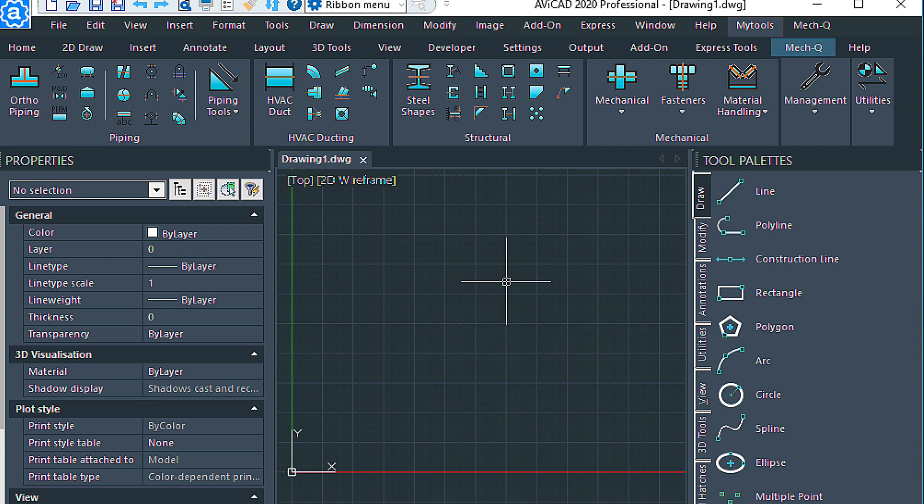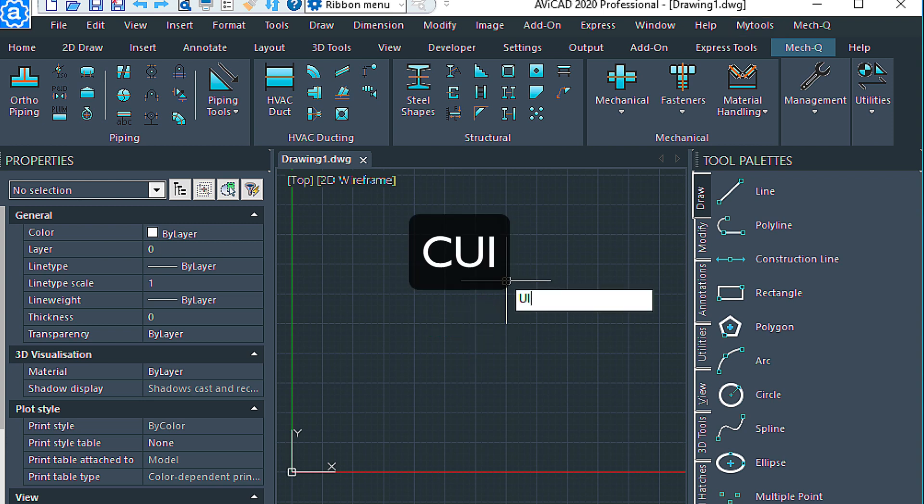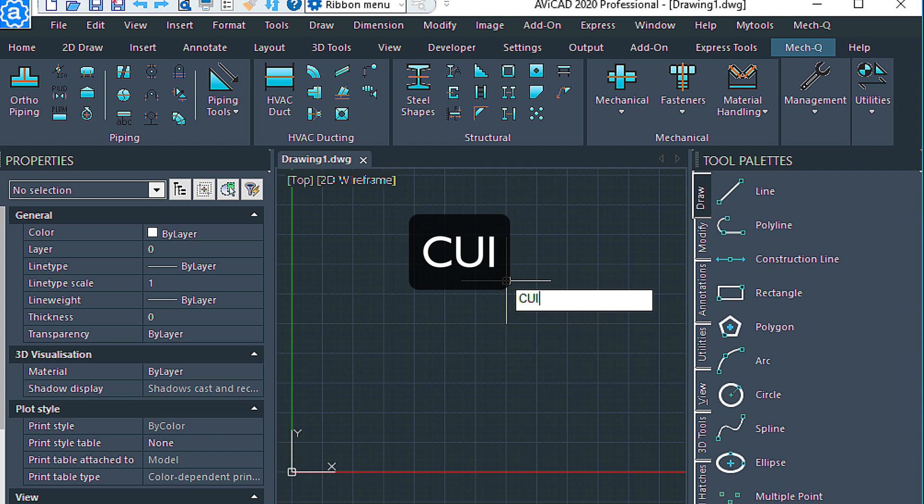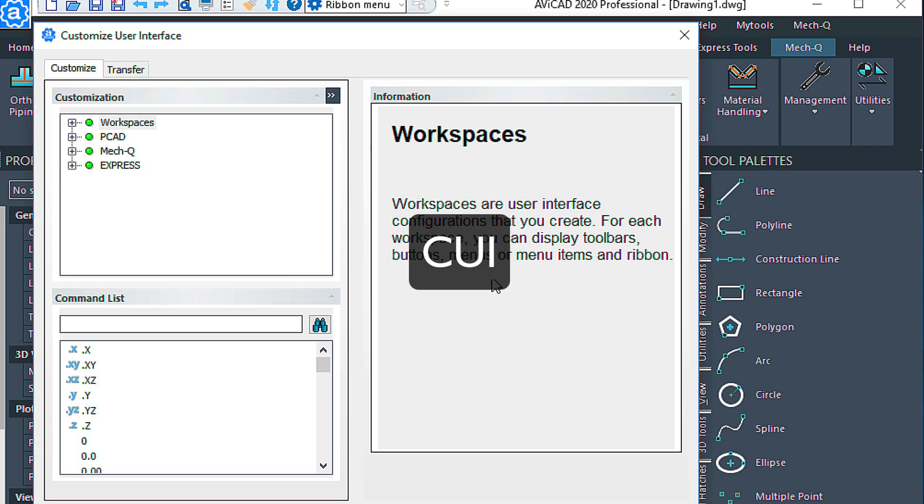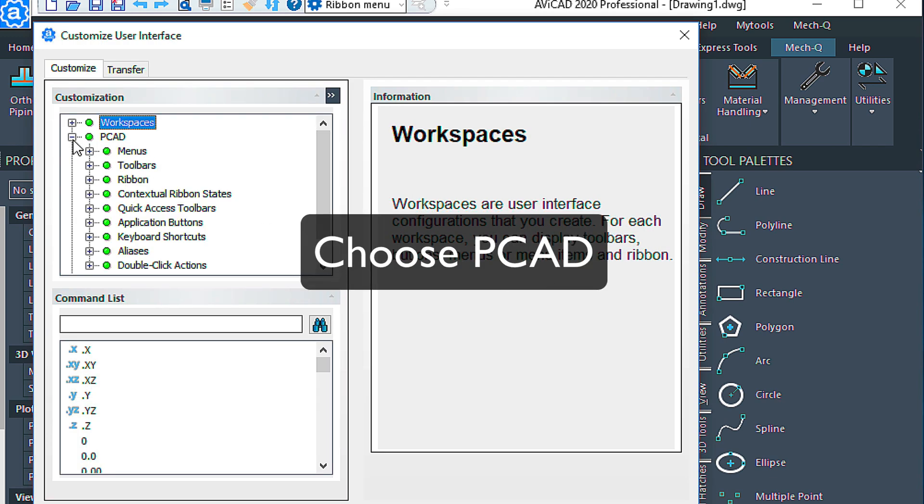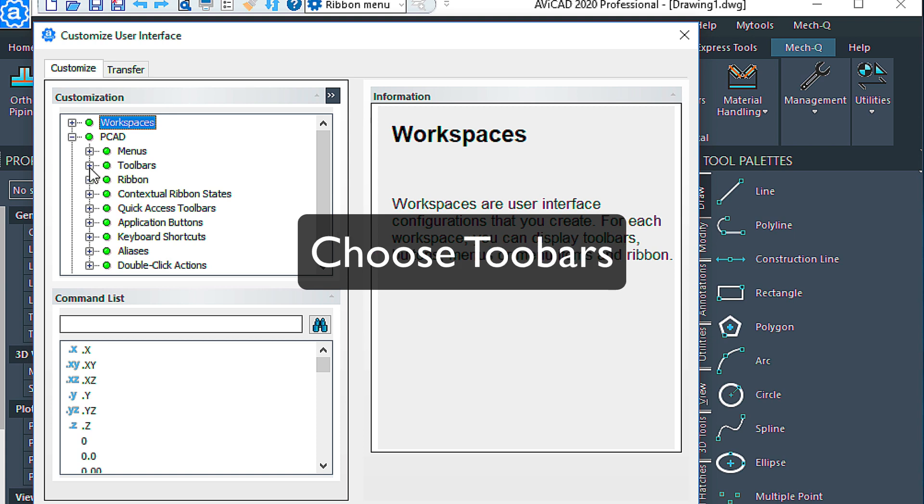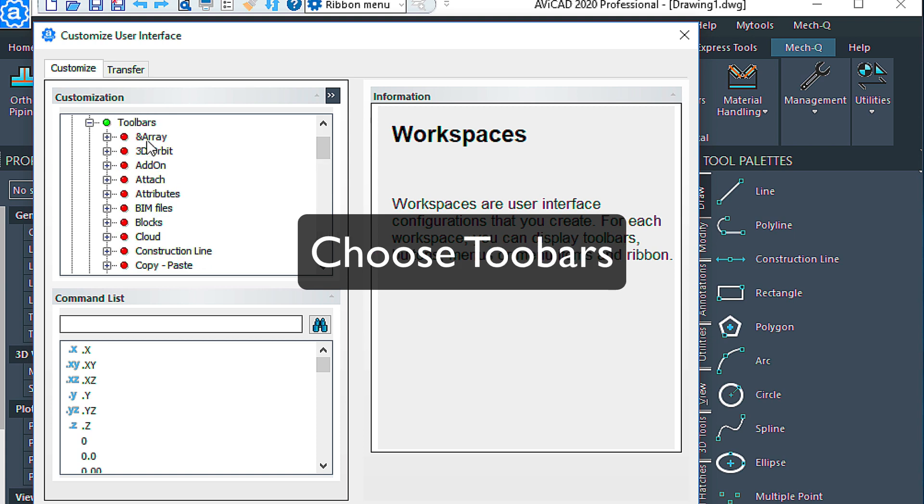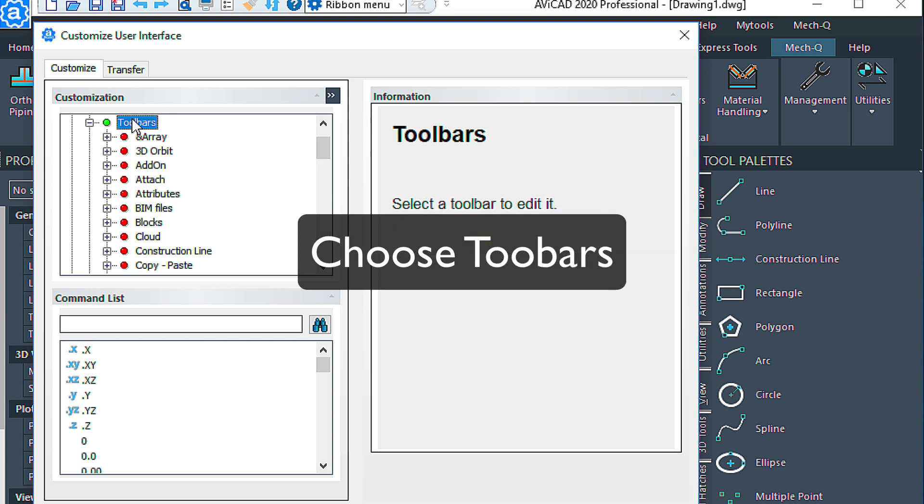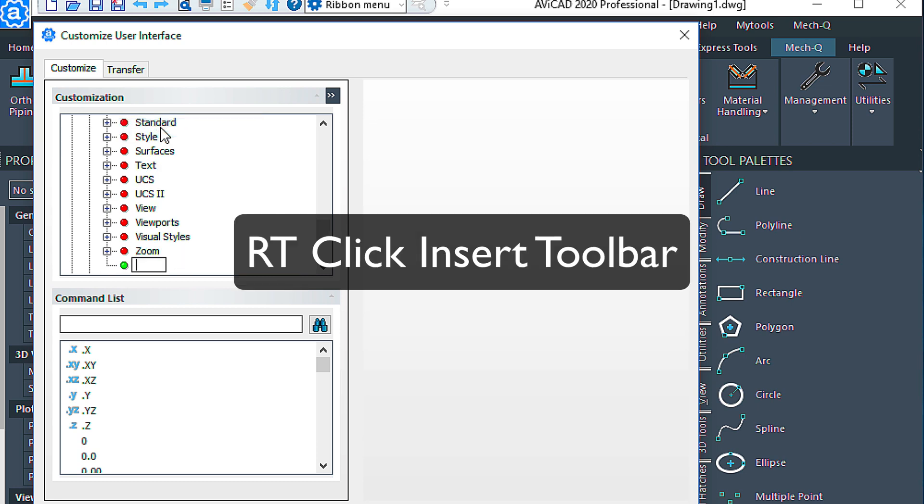You can do the same thing with the toolbar, so if we type in CUI, and choose PCAT again. This time, choose the toolbars, click Toolbars, right-click, Insert Toolbar, and again, any name you want to give it here.